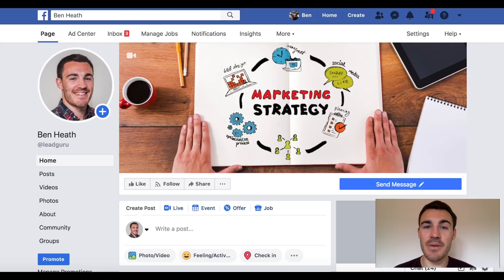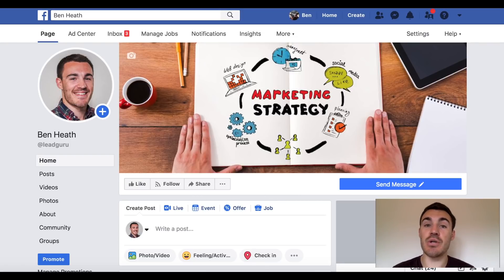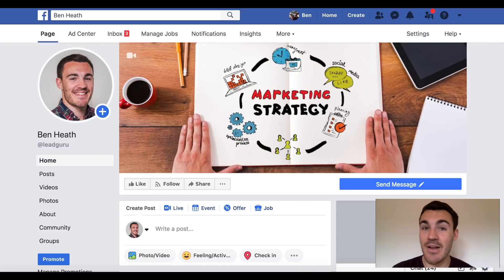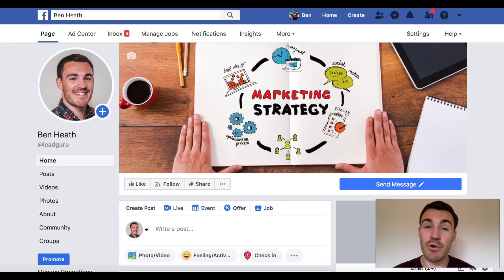Hi guys, it's Ben Heath from Lead Guru and in this video I'm going to show you how to spy on Facebook ads. So you can spy on your competitors' Facebook ads, you can spy on other businesses' Facebook ads. You can obviously take a look at their headlines, their imagery, their copy — all that sort of stuff can really help you get better results from Facebook, particularly if you're a little bit lost with what to include in your ad creative.